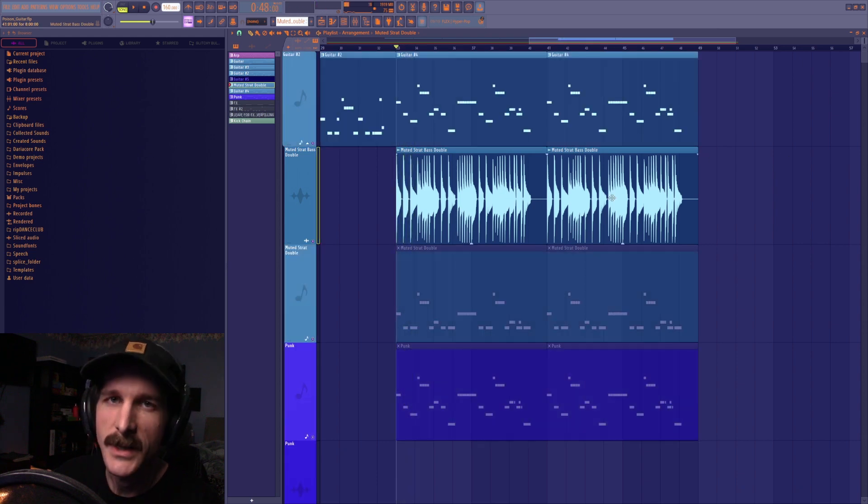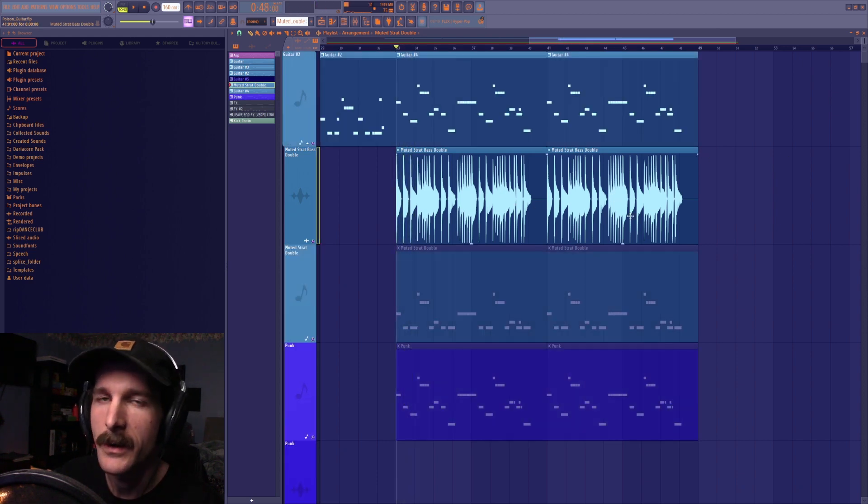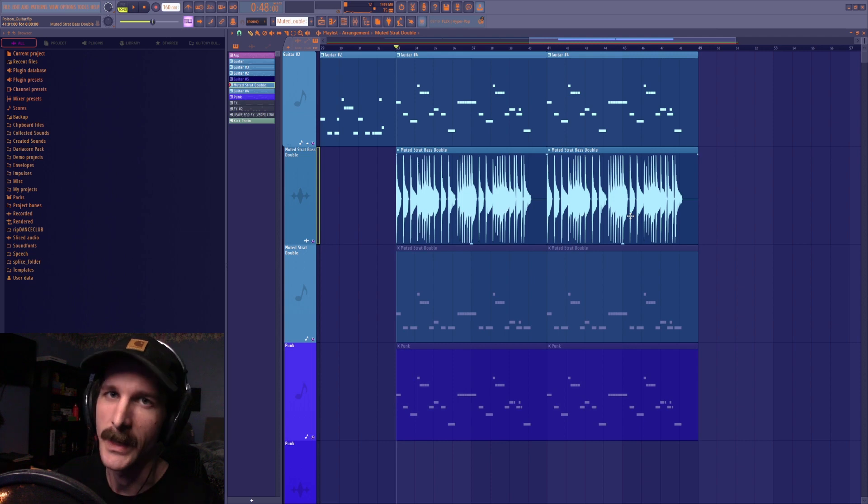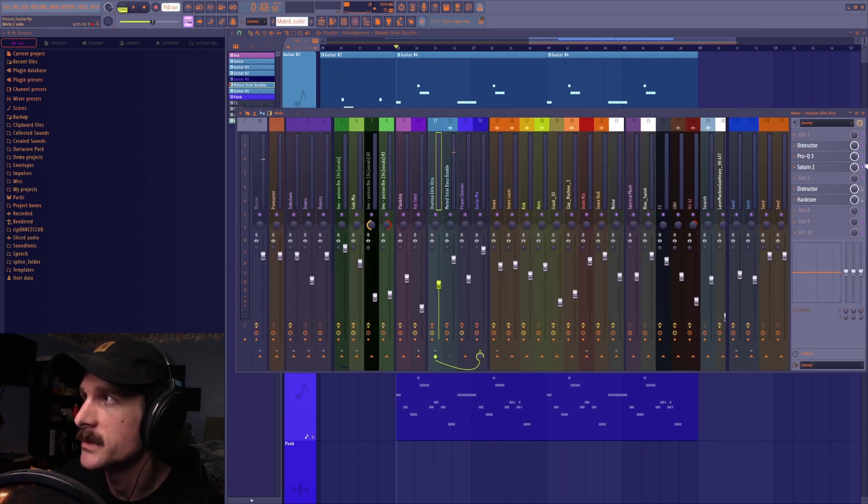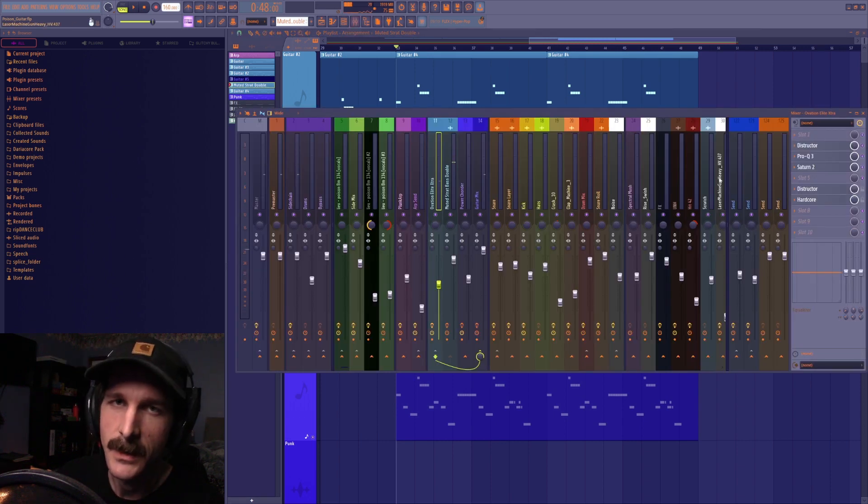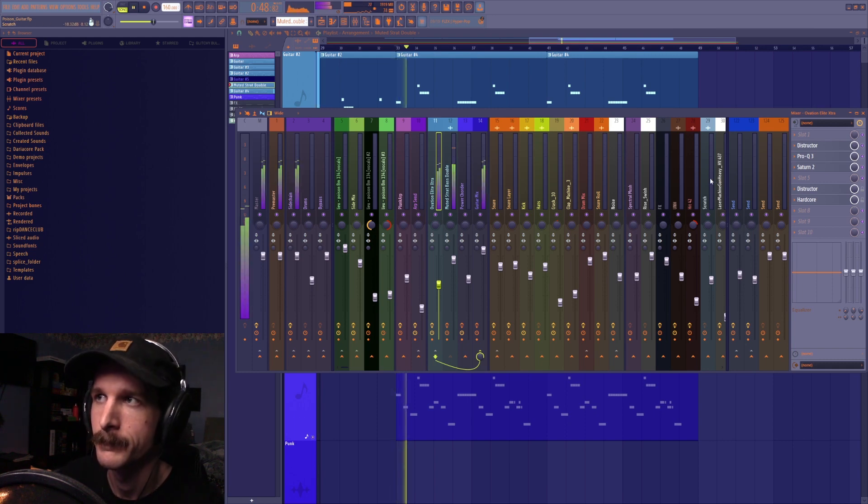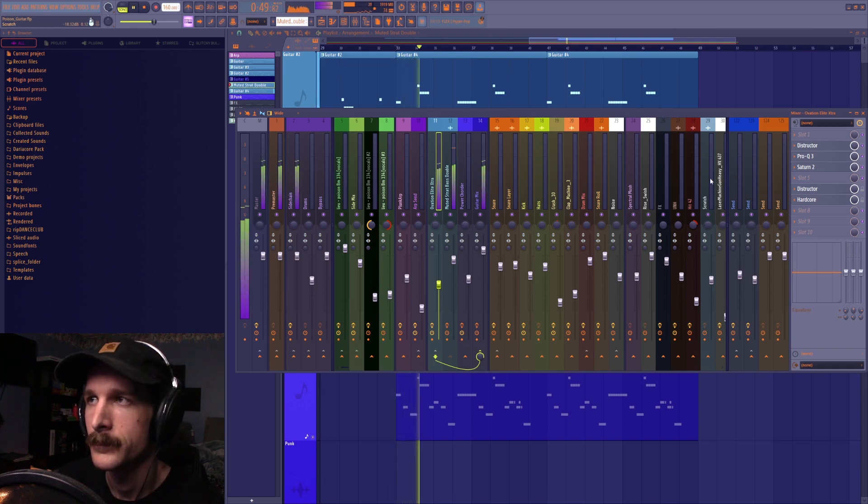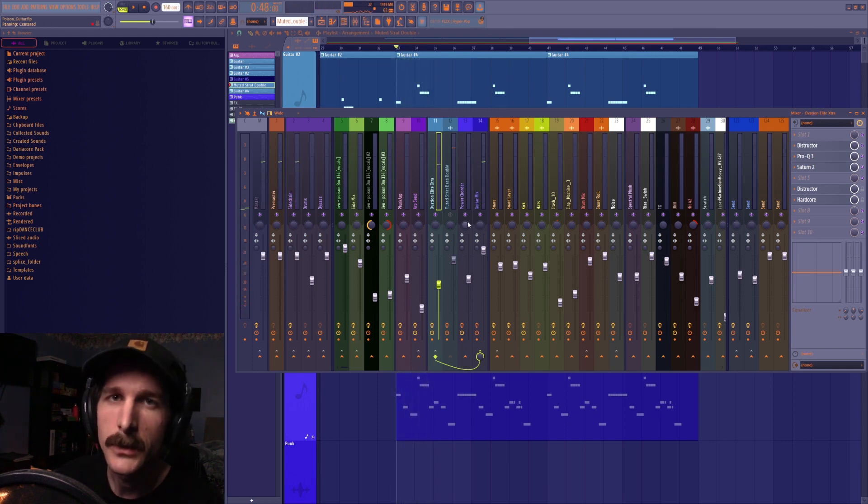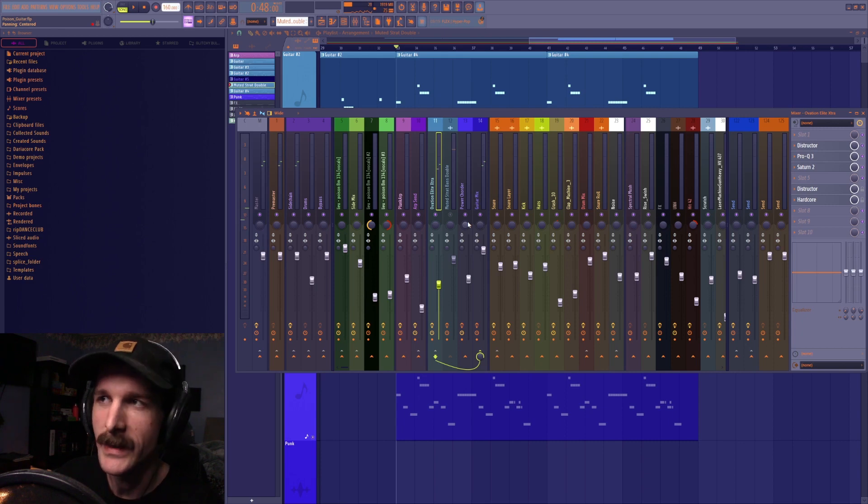But instead of just leaving it as that I kind of liked how it sounded layered with the higher guitar, especially after I added my post effects chain to it where it sounds like this with the entire bass pattern layered under it. But then loses a lot of weight when I don't add that bottom layer.